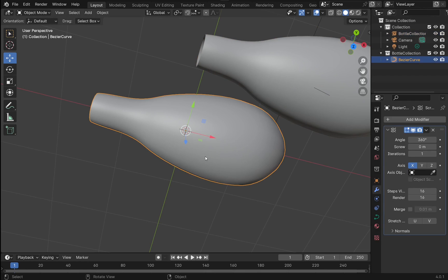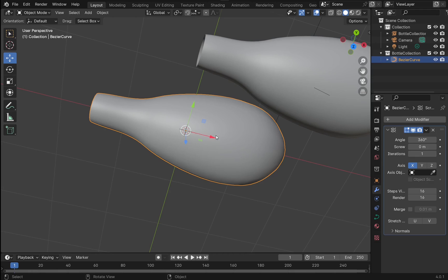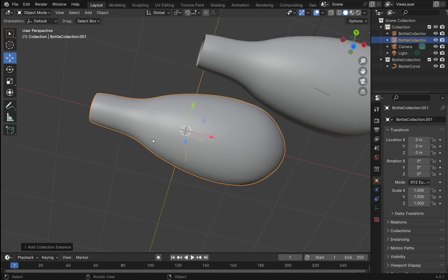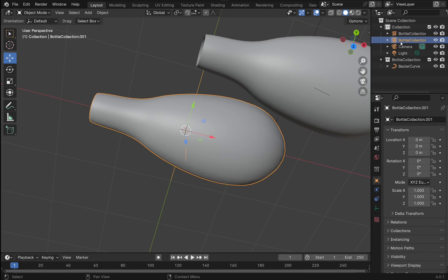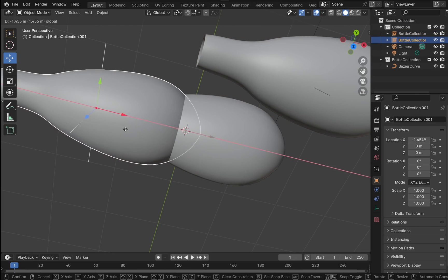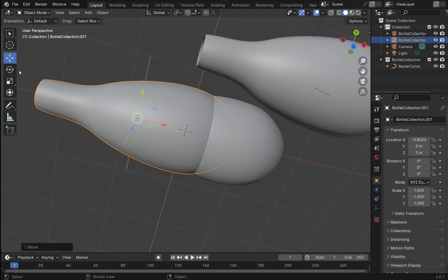I can make multiple instances of this just by clicking on it. You can see it there, the bottle collection. Just by using the same one: Add Collection Instance, bottle collection. We have now got two. We can move those out of the way. I've got the move tool still selected.